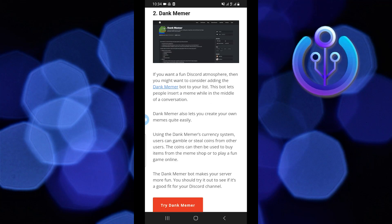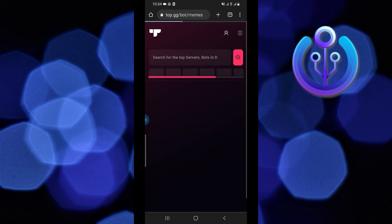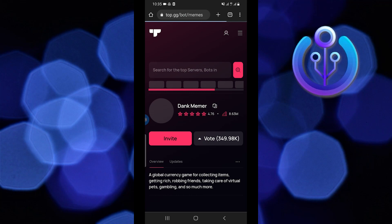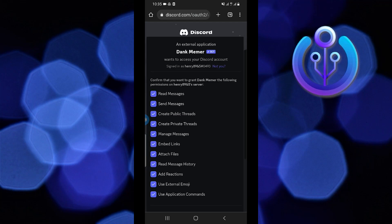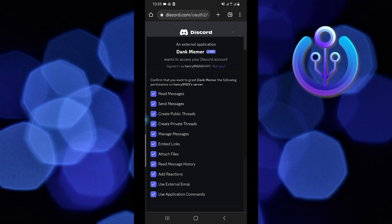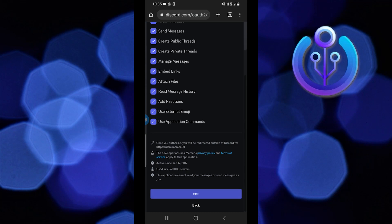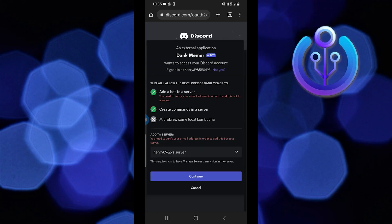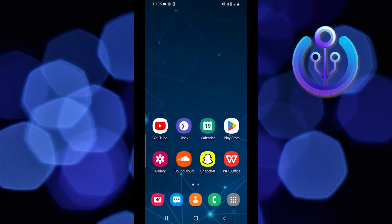To show you, I'm selecting Dank Memer, then tapping on 'Try Dank Memer.' Then tap on 'Invite.' Paste your server name and tap on 'Continue.' Select the permissions that you want to allow to the bot. Scroll down and authorize. Then tap on 'Continue.' This bot has been added to your Discord server.